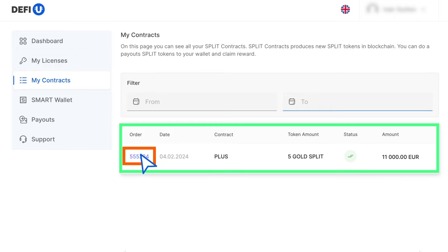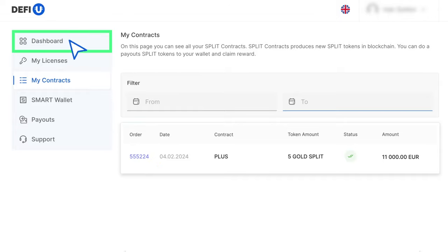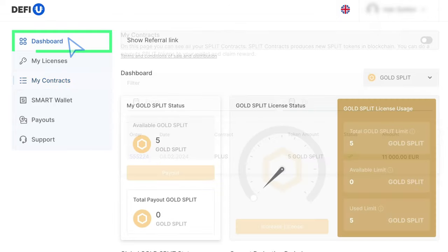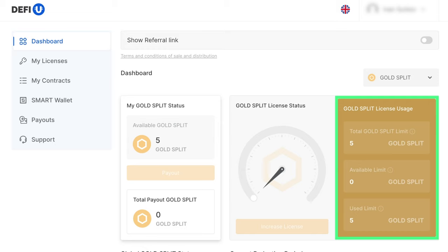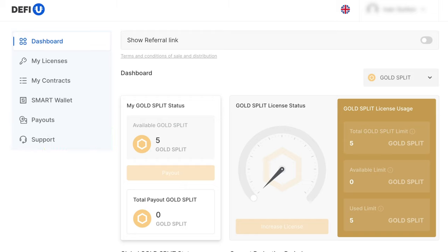Please note that after the purchase, the values on the dashboard in the Gold Split License Usage widget will be updated. If you have any questions, feel free to contact support and we will be happy to assist you. We wish you success in your work.